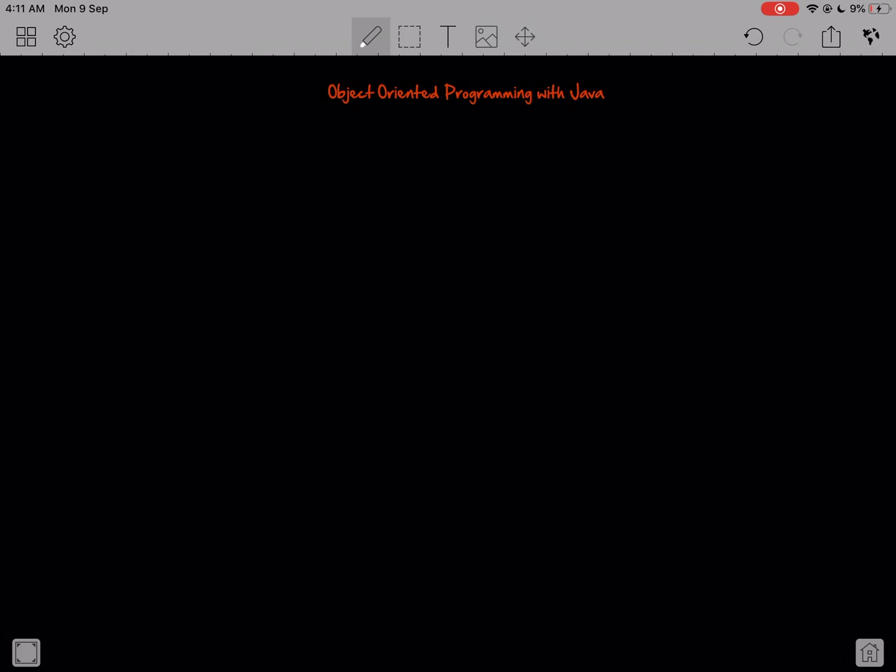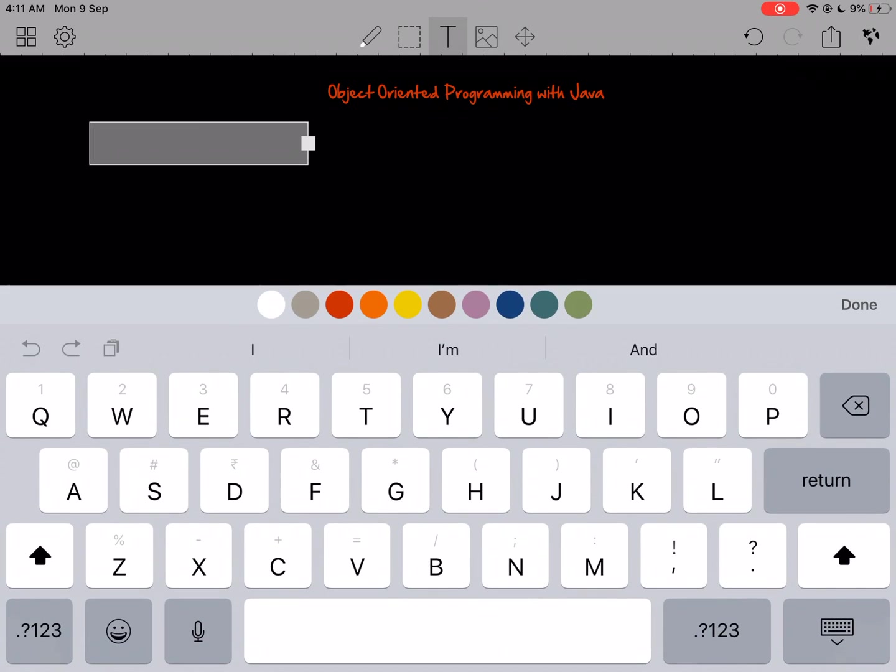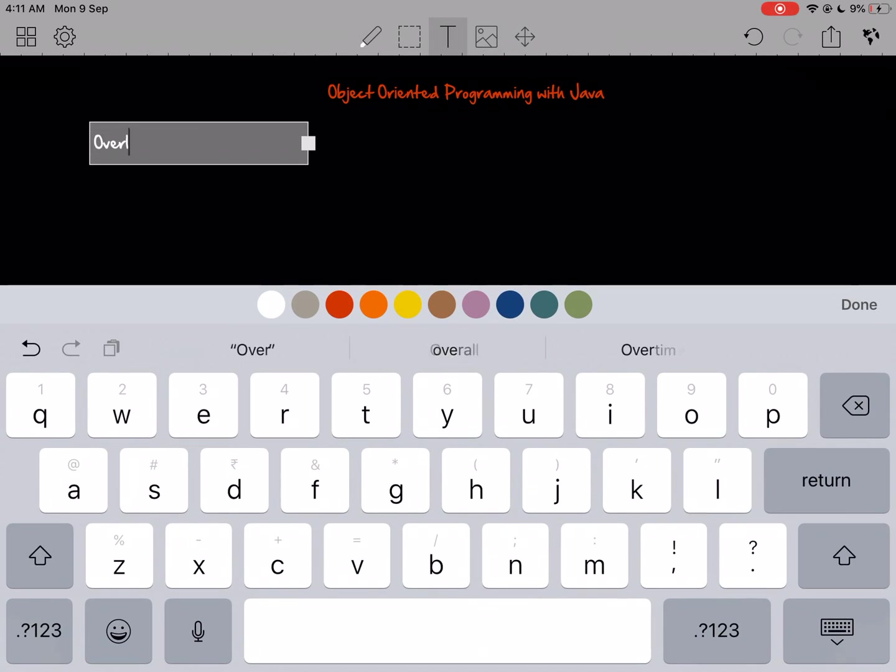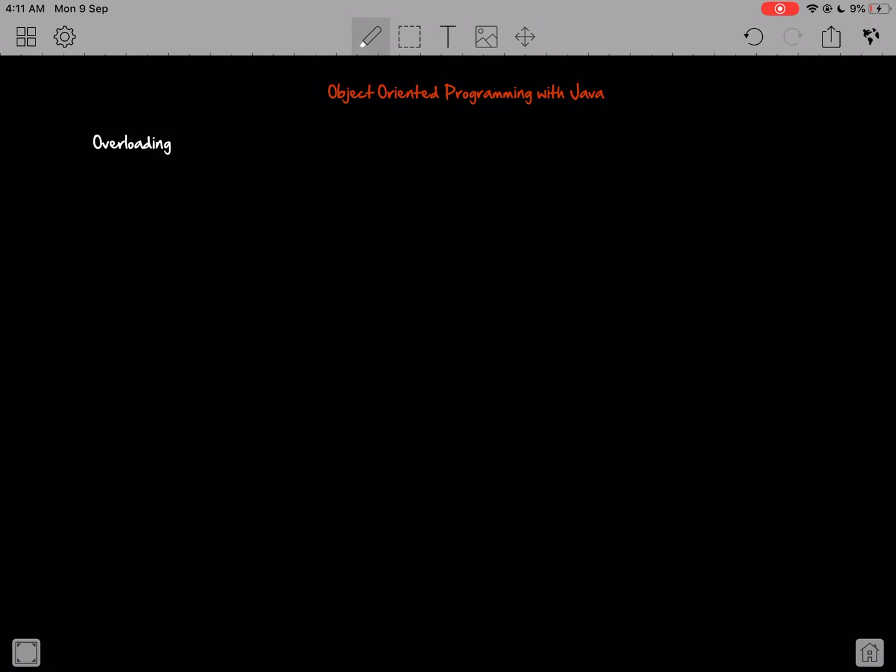Hello and welcome back to Object Oriented Programming with Java. In this video we're going to look at overloading, and we've already kind of looked at overloading for constructors when we wrote three constructors for the complex class in the programming session.